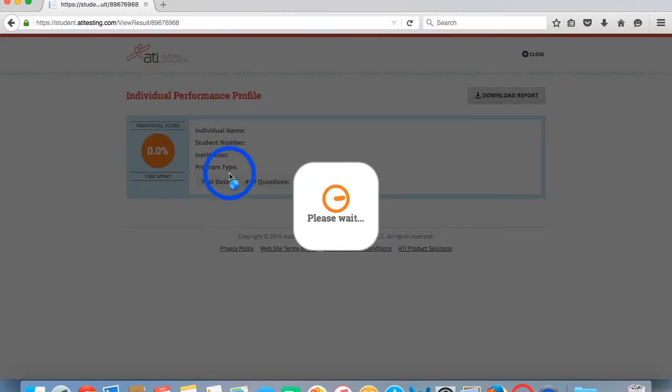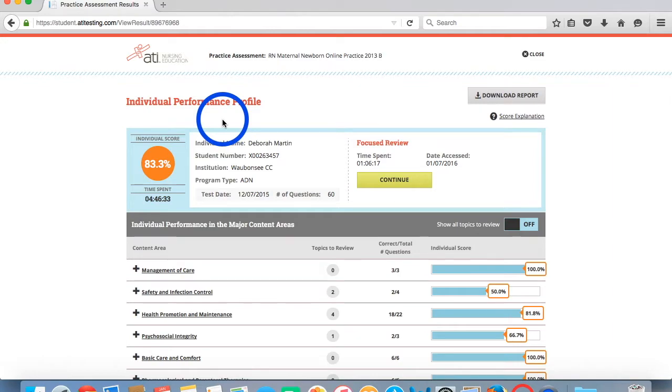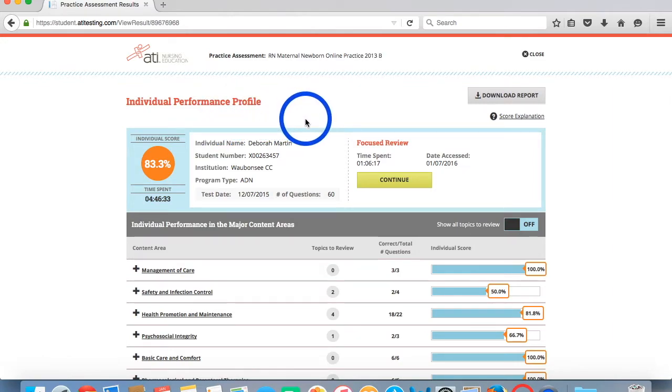This will bring you to the individual performance profile page. Now you have two options for completing your ATI remediation. You can either do it offline or you can do it online.